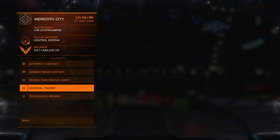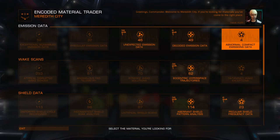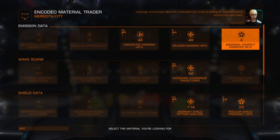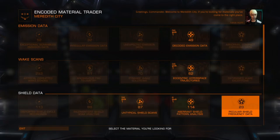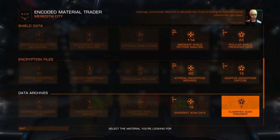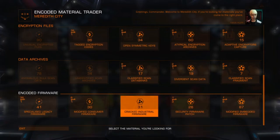There are four main types of engineering data we're going to be looking at today. The first are abnormal compact emissions data, used in scanners and weapons. Then the all-important data-mined wake exceptions for frameshift drive upgrades. Then peculiar shield frequency data for shield boosters and shield generators. And then the all-important modified embedded firmware — what you really want is cracked industrial firmware — for engine upgrades and various other things.